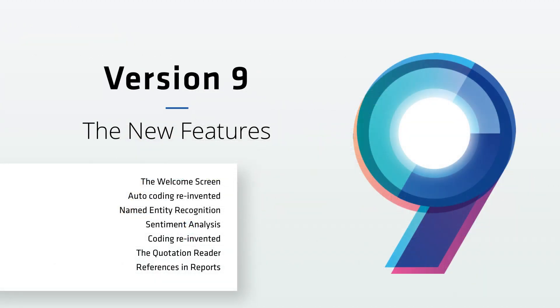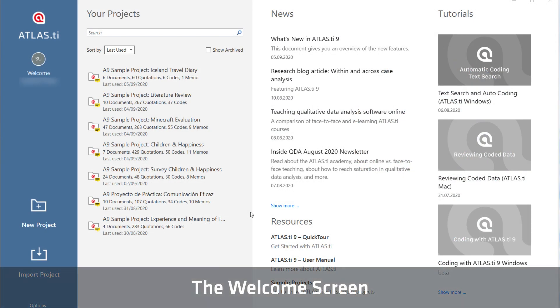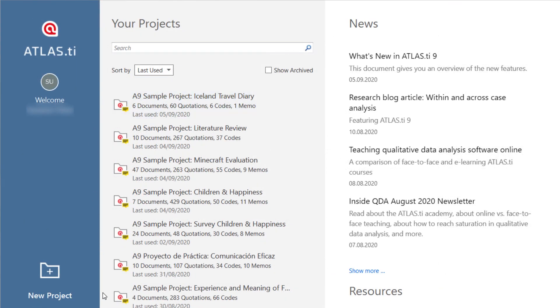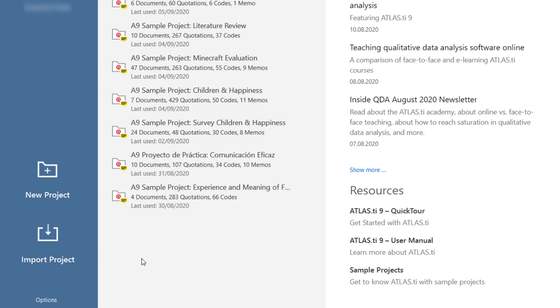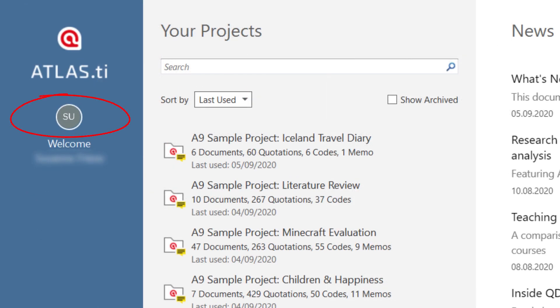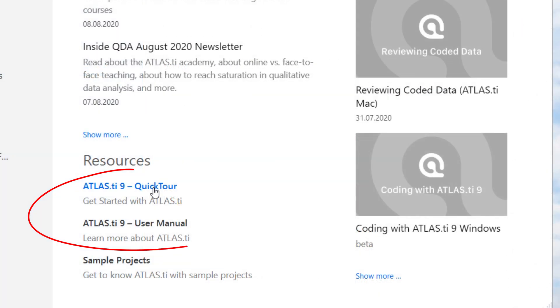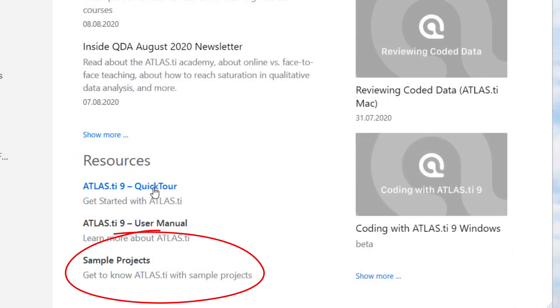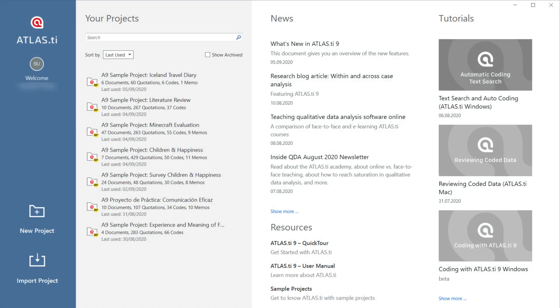We now present you with the new version 9 features. When you open Atlas TI, you see the welcome screen. Here you can see a list of all of your projects, and you can create new projects or import existing ones. Click on your avatar to access your Atlas TI account and review your license information. You can also access the searchable online help, a selection of sample projects, read the latest news, or view our latest video tutorials from the welcome screen.